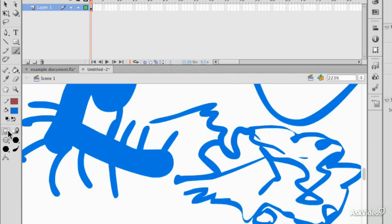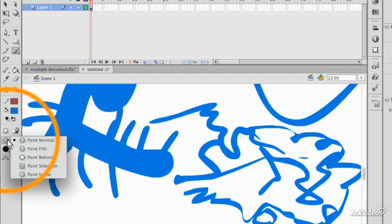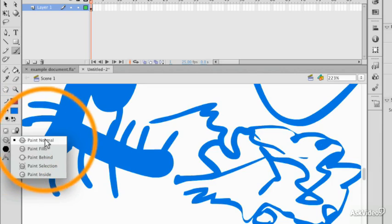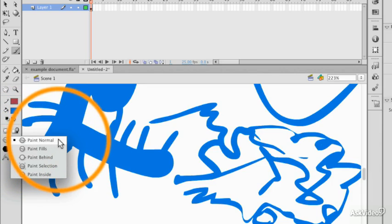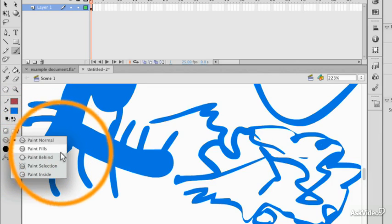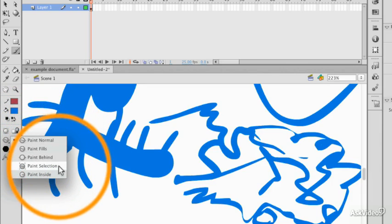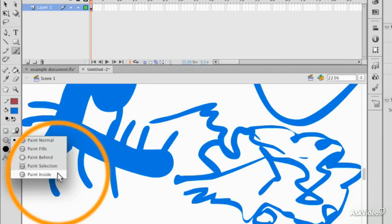If I create an area on an object which is closed, then this little area comes into play: Paint Normal, Fill Behind, Selection, or Inside.